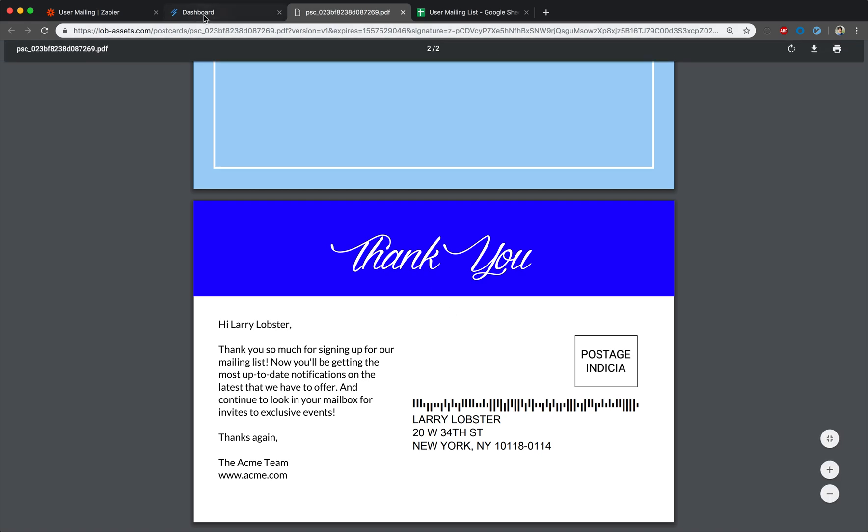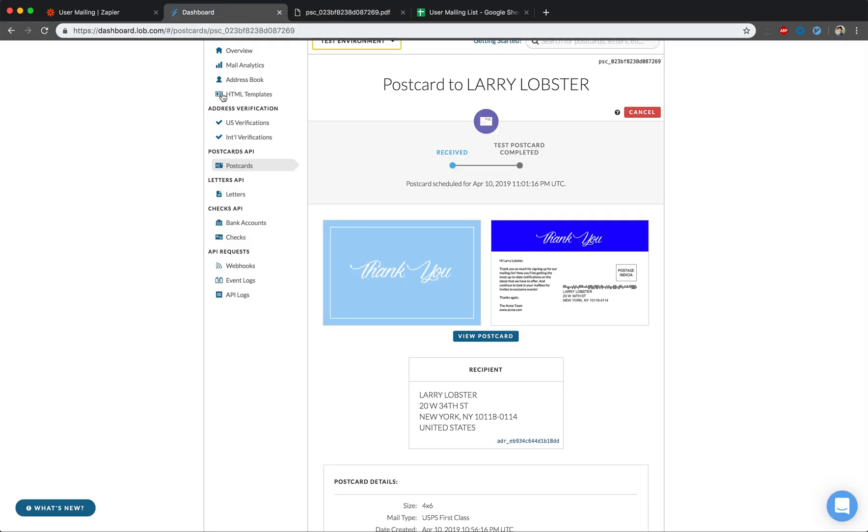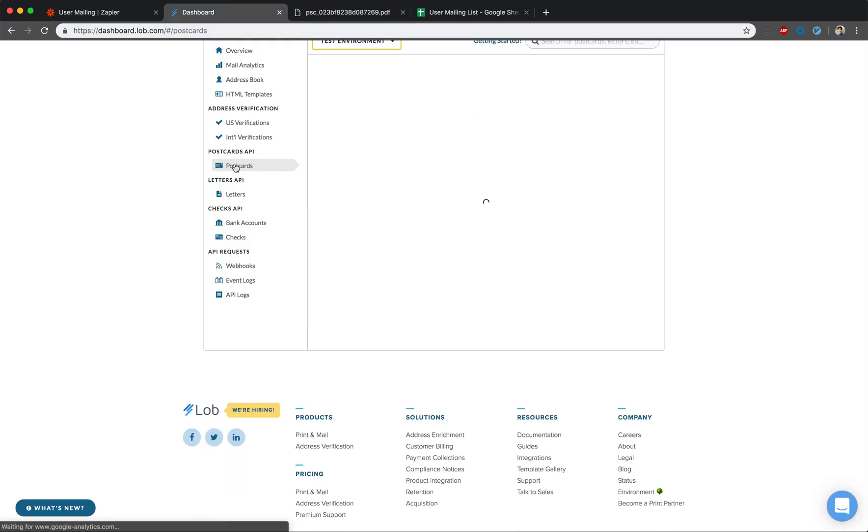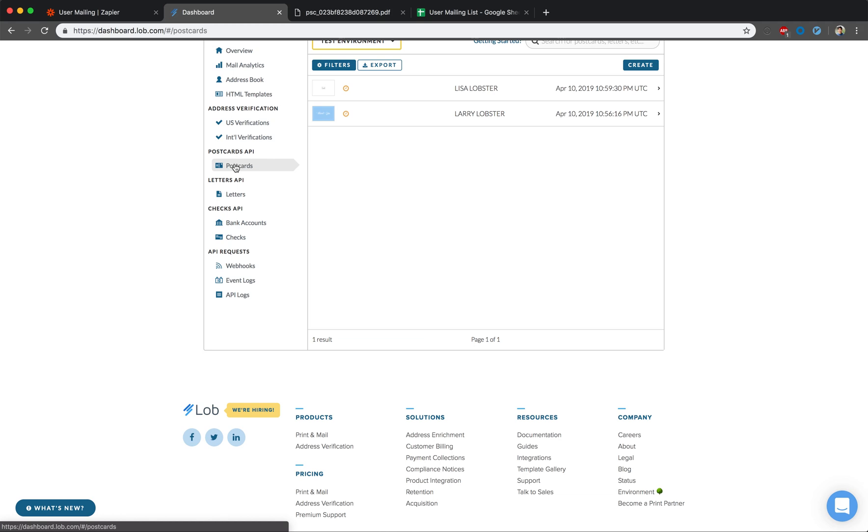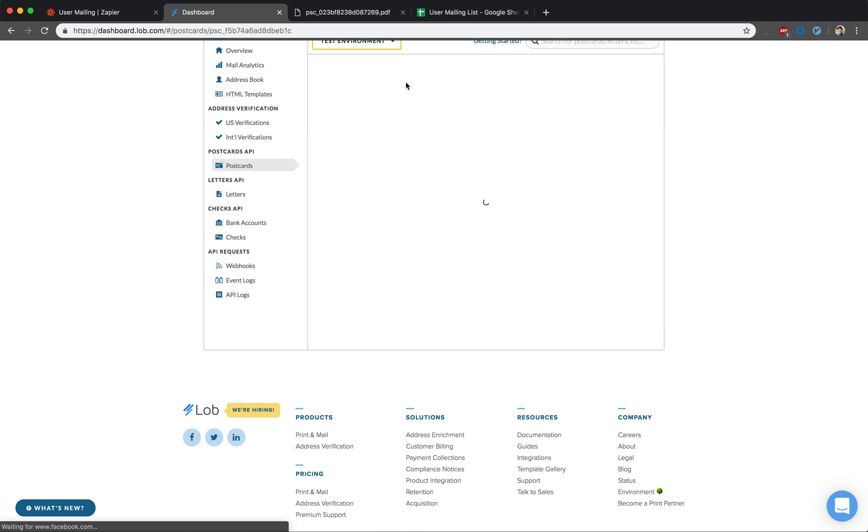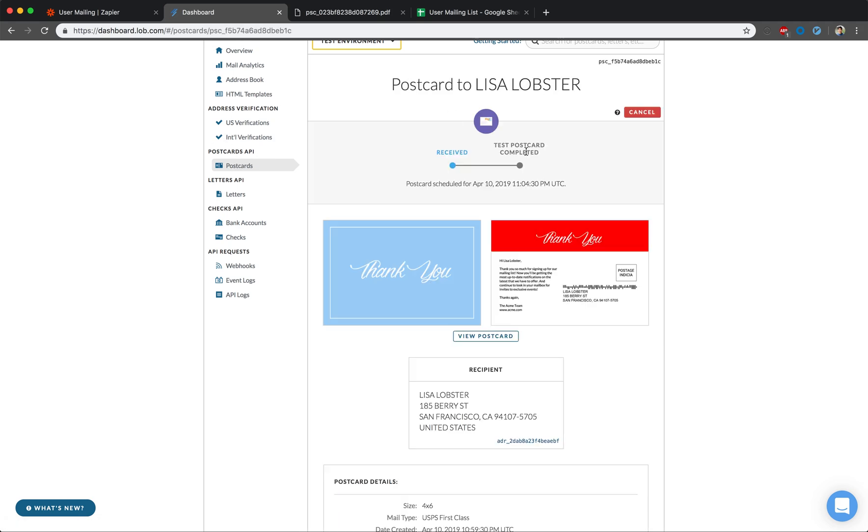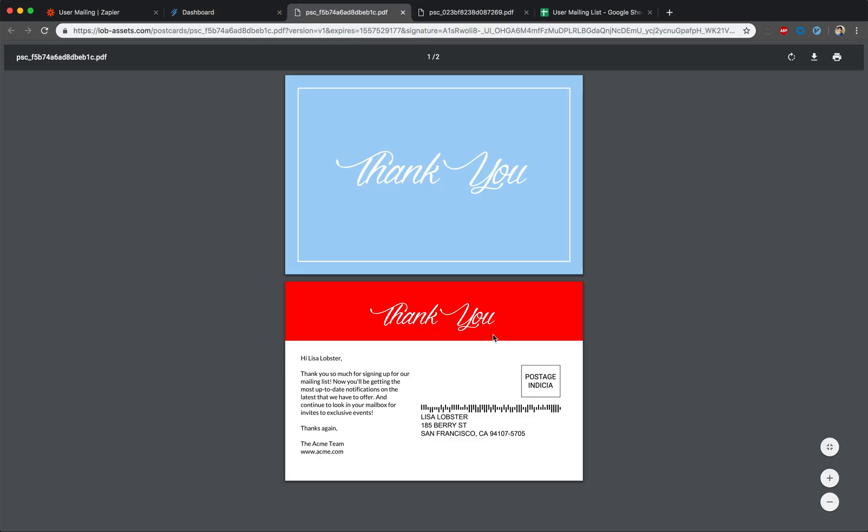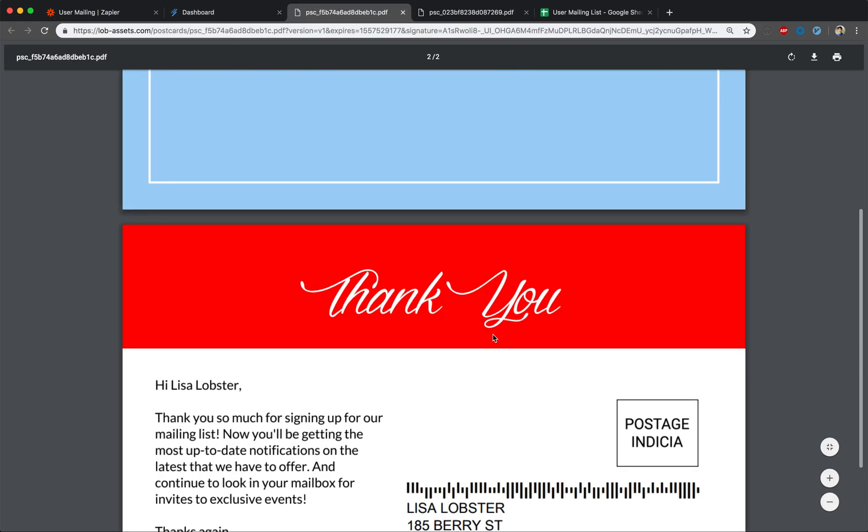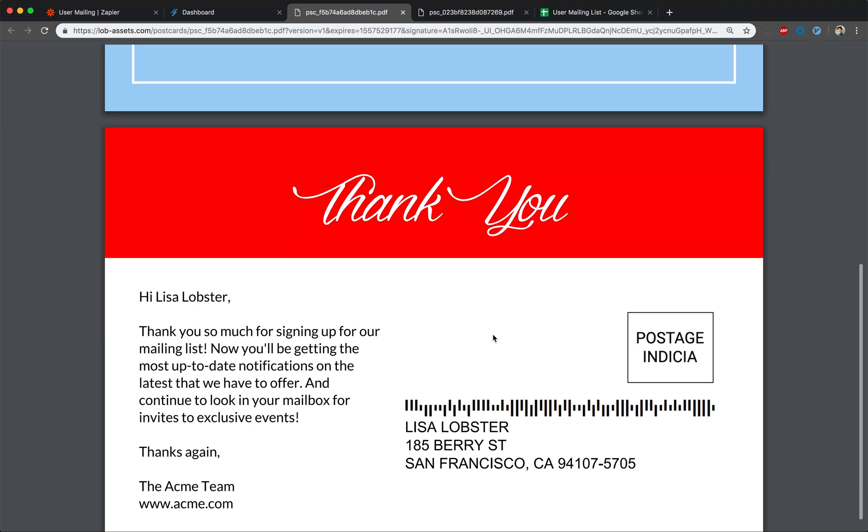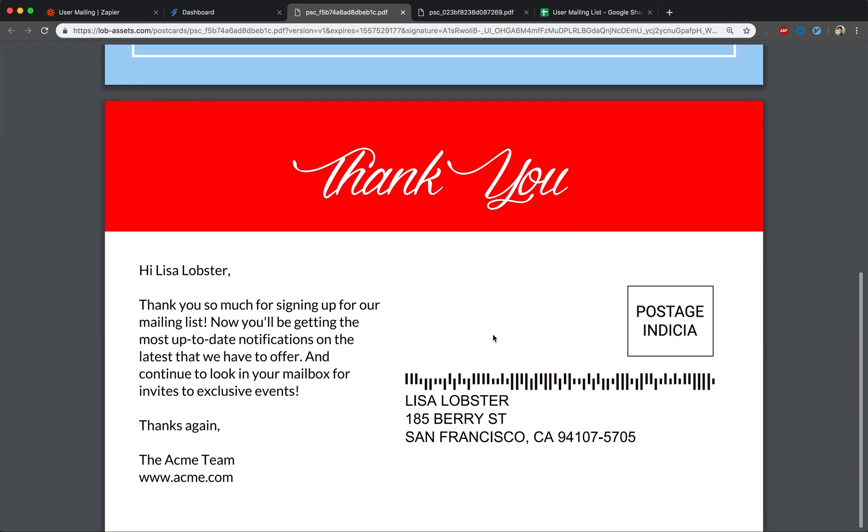Alright, let's go back to our postcards tab and we see that our new one has automatically been created from the Lob Zapier integration. In this one, if we preview, we see that the name in the greeting is different and the color is different, as this user's favorite color is red. And that's it.